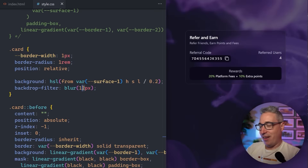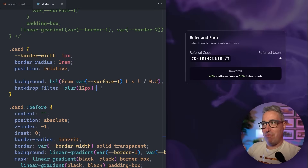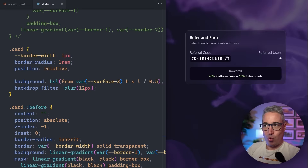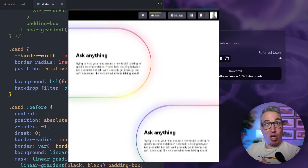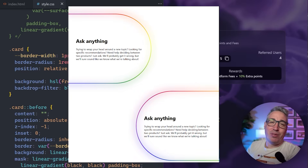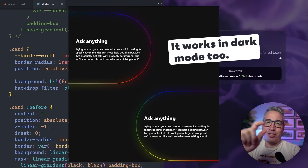Adding backdrop-filter: blur really hammers home that glassy effect, blurring whatever is behind the card. You can play with the blur amount and the opacity to get how opaque or transparent you want. I'll also link an article by Josh Comeau that covers a more complex version involving clip paths for better behavior with scrolling. If you liked learning about this effect, the techniques here also apply to a glowing gradient border effect — you can watch that video next.